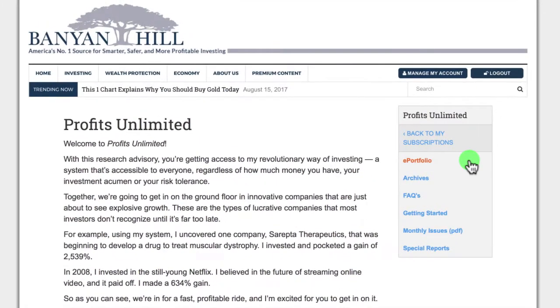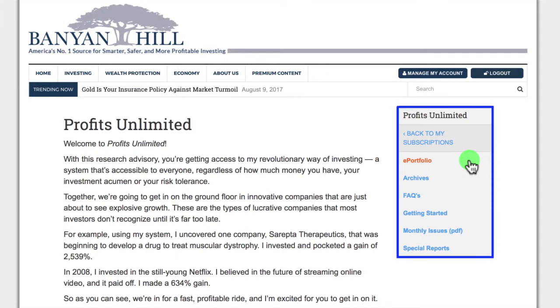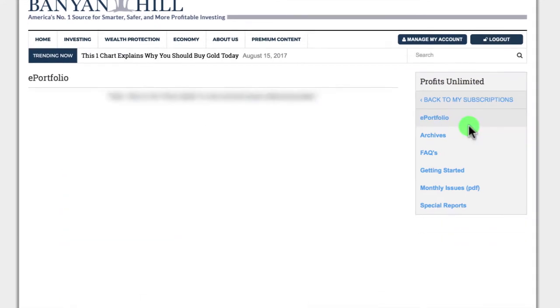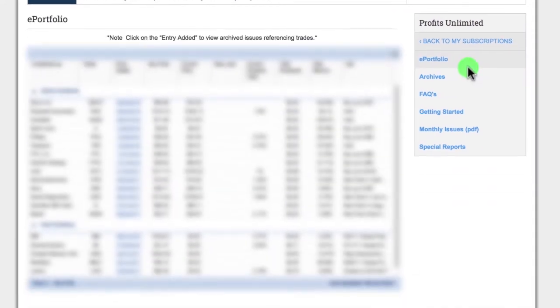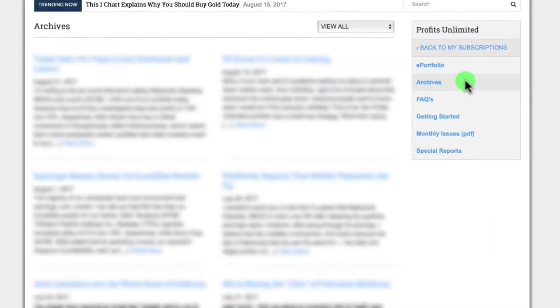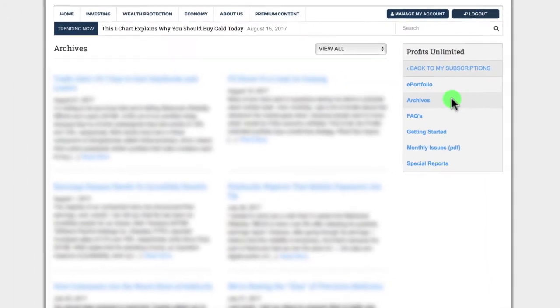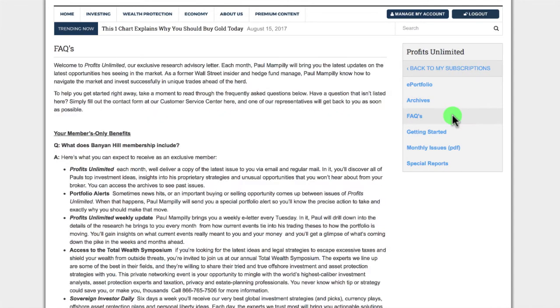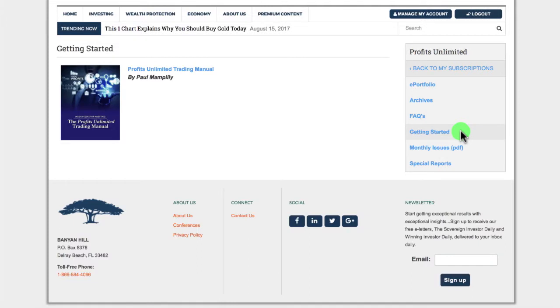Now, you are at the main page for Paul's Profits Unlimited newsletter. Look on the far right and you will see ePortfolio, that shows you all of Paul's current and closed-out positions. Archives shows you both Paul's weekly alerts as well as the monthly newsletter. FAQs, frequently asked questions about the service. Getting Started takes you to the important reference guides for an editor's service.